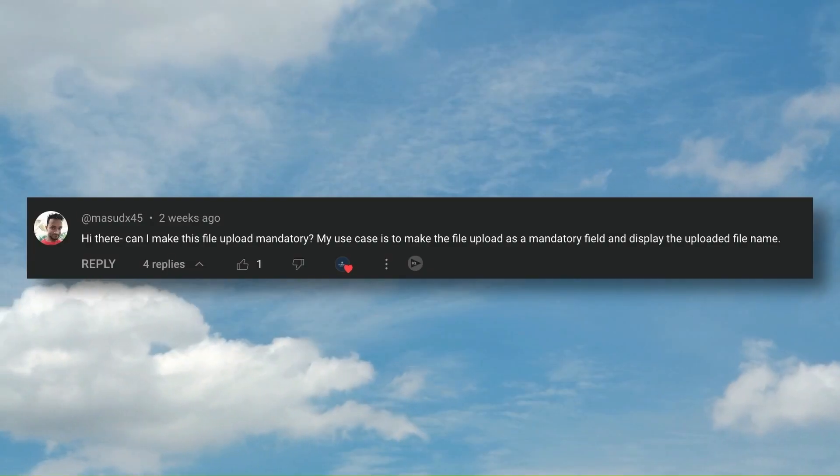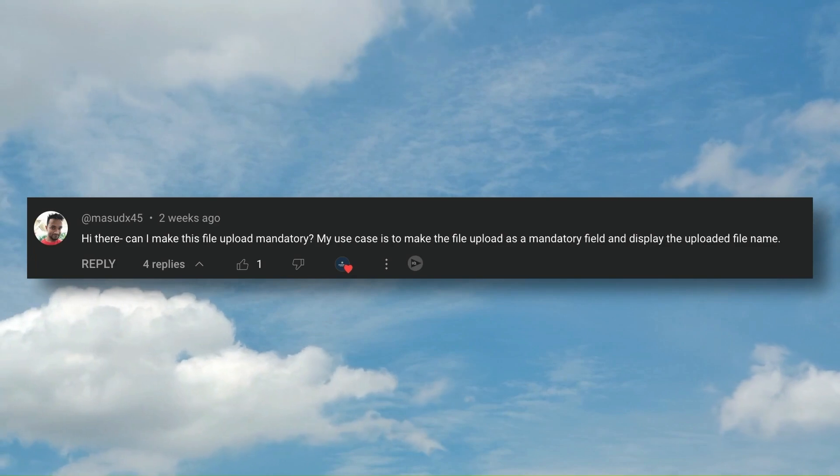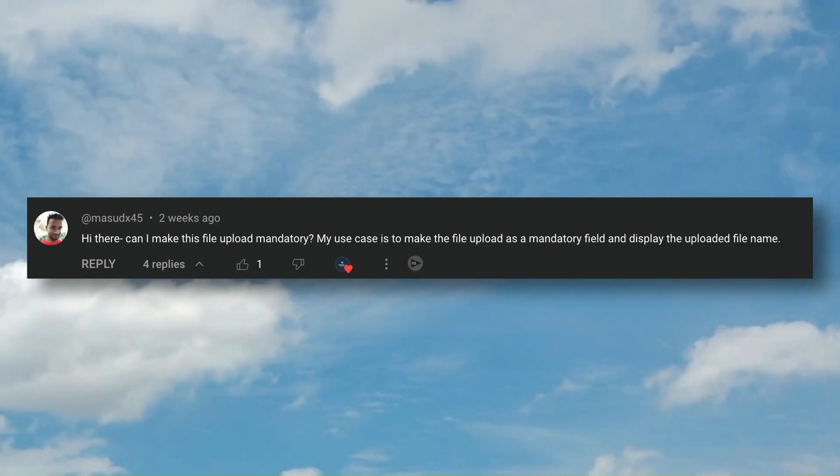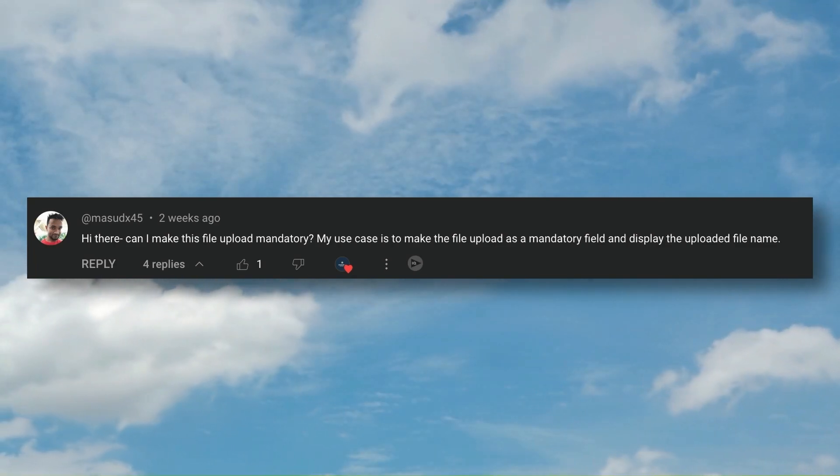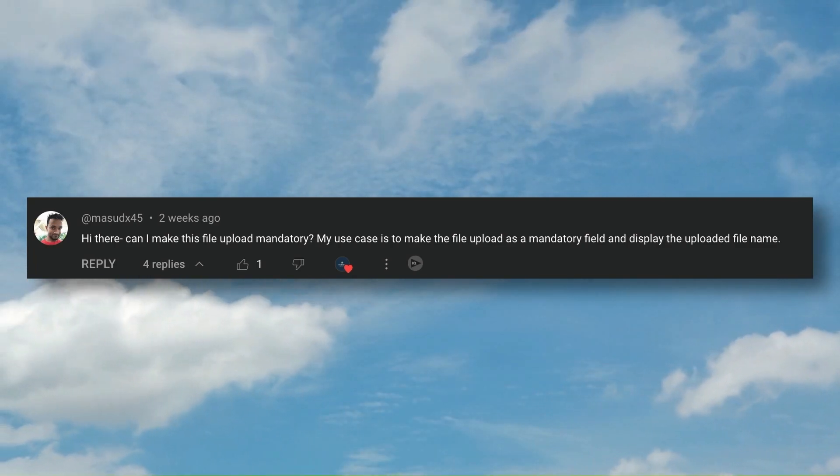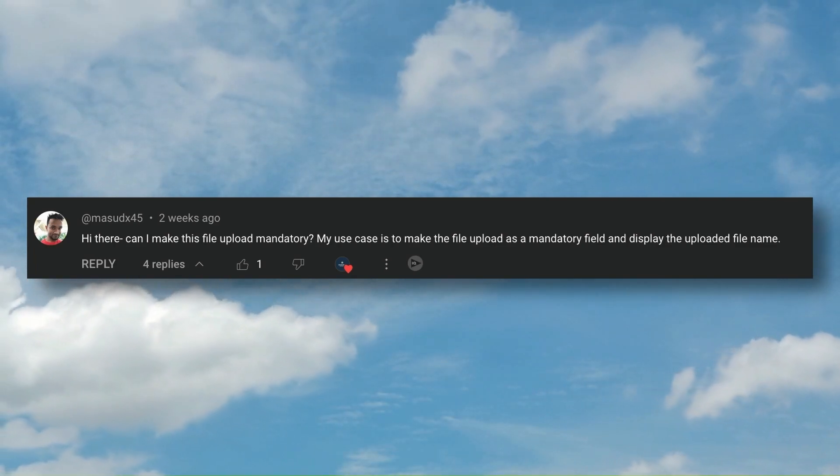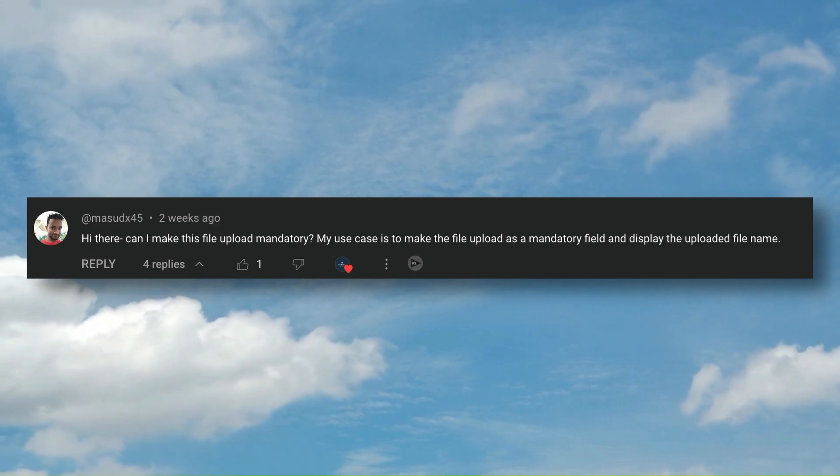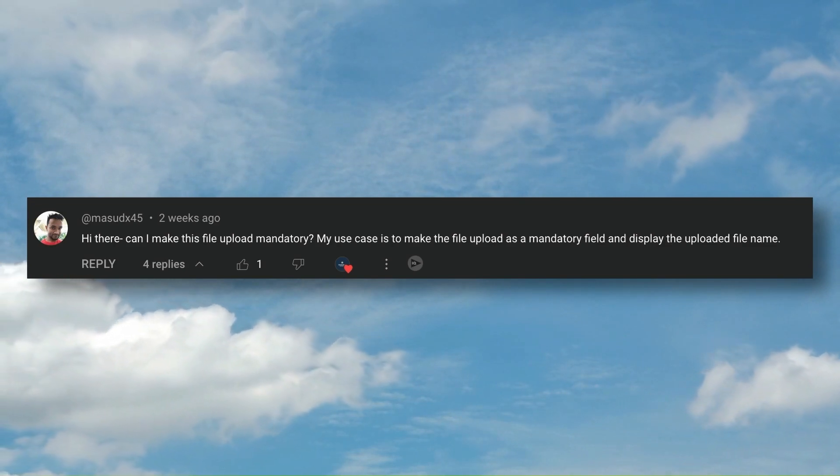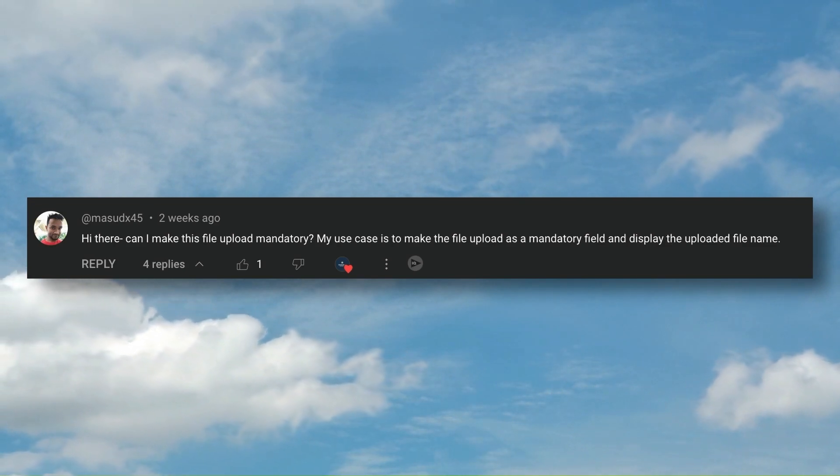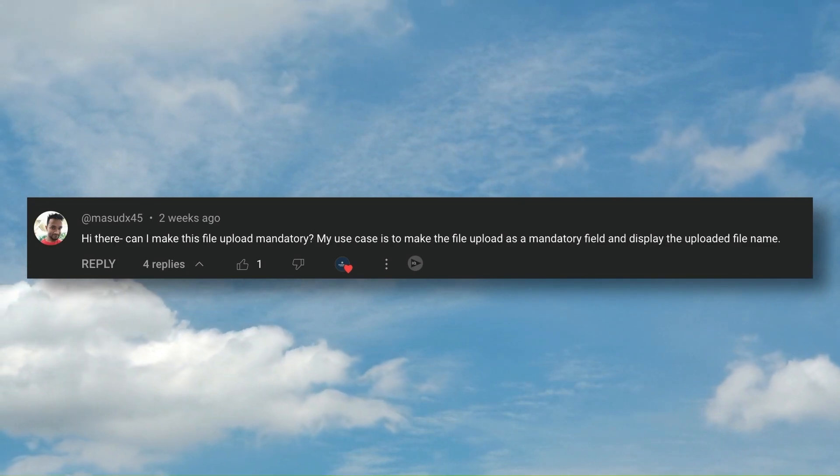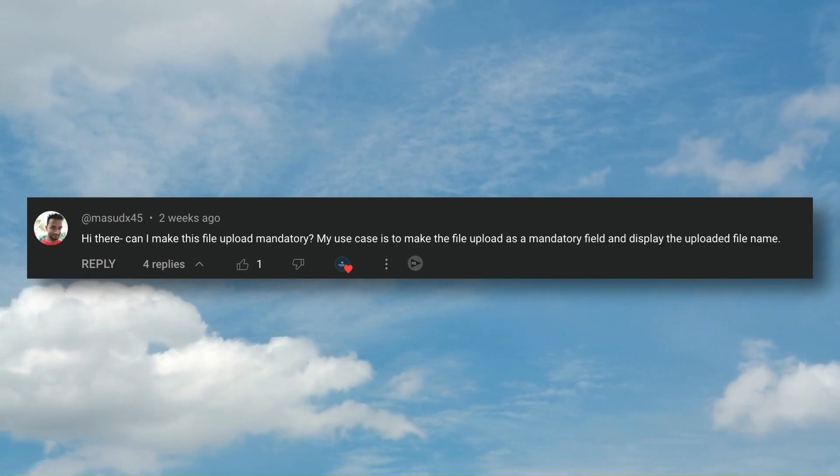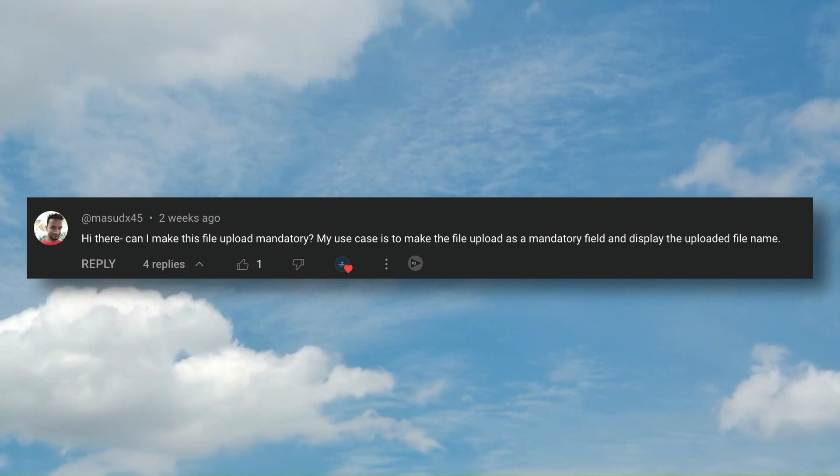In that video I got a comment from one of my subscribers called Masood asking how I can make that file upload mandatory. By mandatory means someone will not be able to move to the next screen without uploading any file using the file upload component on that flow screen. So let's build that and let's do that in our Salesforce flow.